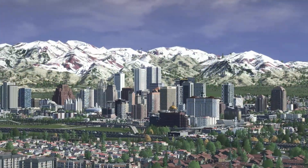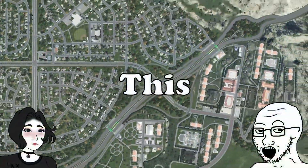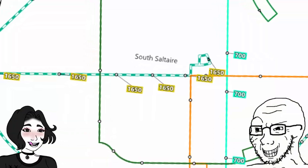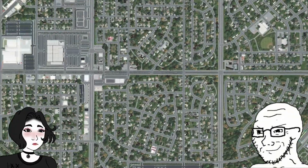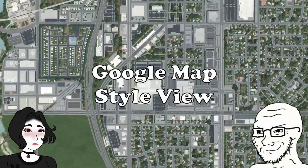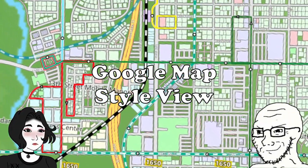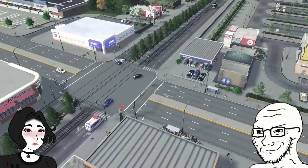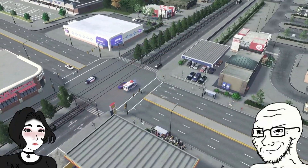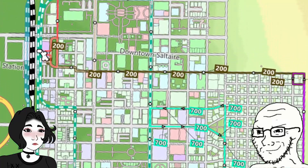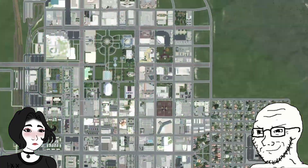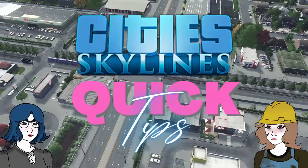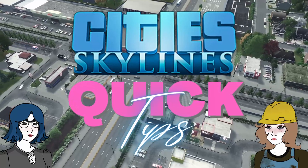Have you ever wanted to take your cities and turn them from this into this, or how about this? Using the CSL Map View mod you can make a Google Maps style view of your cities or a detailed public transit map, which can be an excellent tool for planning or just a fun thing to look at and share. Let's talk about it. If you're new here, I'm Diana and welcome to Cities Skylines Quick Tips.